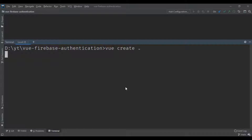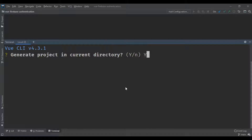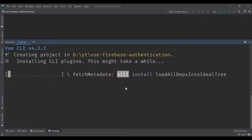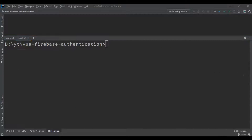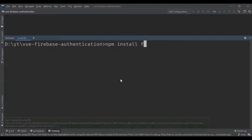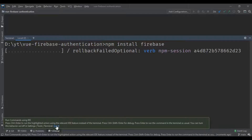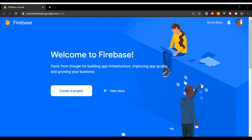We're gonna be using the Vue CLI to create a project by running 'vue create' in our terminal. In case you don't have the Vue CLI installed, I'm gonna put a link to the documentation down below in the description. After that we're gonna run 'npm install firebase' to download the Firebase SDK.